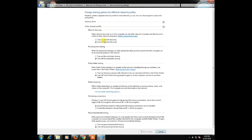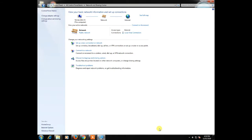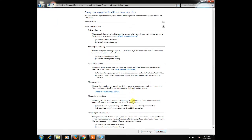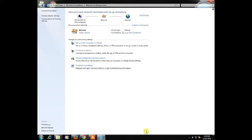Turn on everything, except turn on password protection. Now close it.